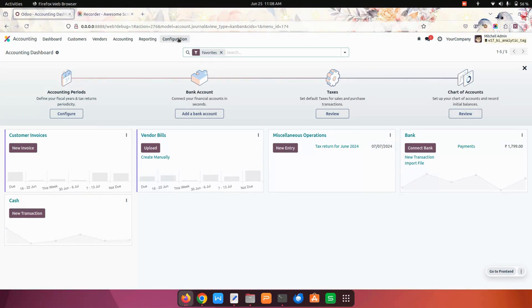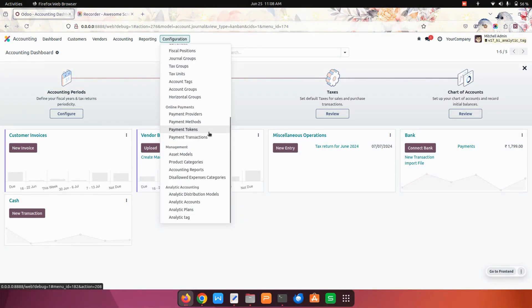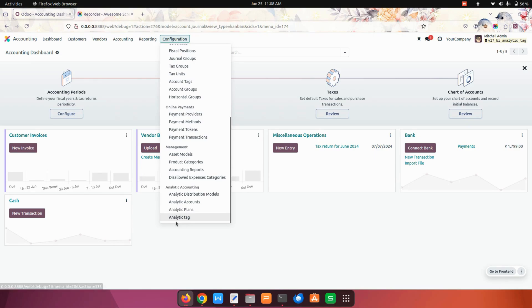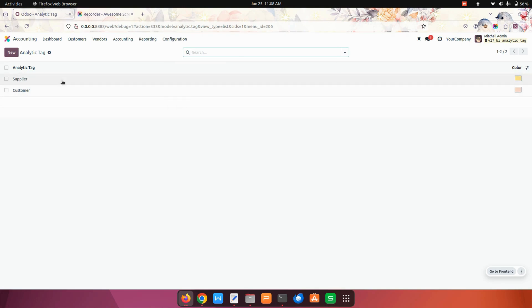In the configurations, when we scroll down you can see analytic accounting. Under that, you can see an option to create analytic tags, and these two are the tags which are already created.